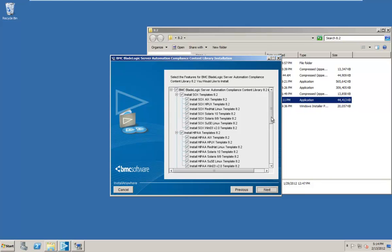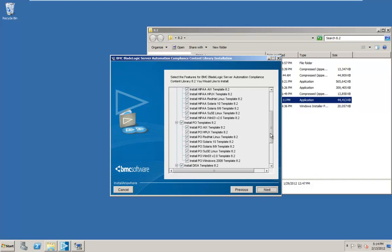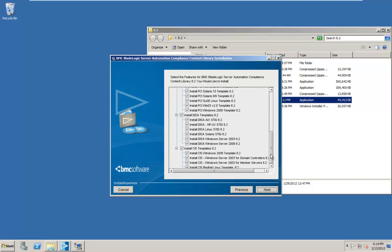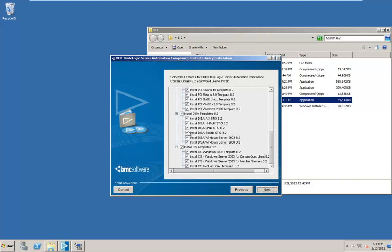So here's our list of available templates. There's the Sarbanes-Oxley templates, HIPAA, PCI, DISA templates, and of course the CIS templates.